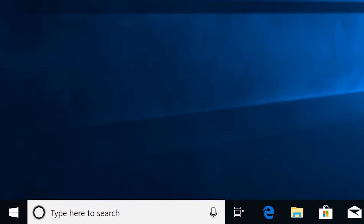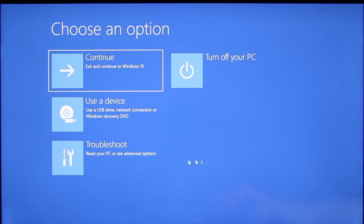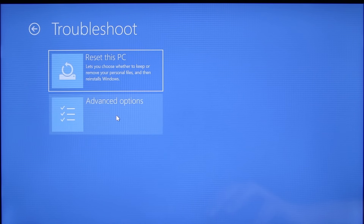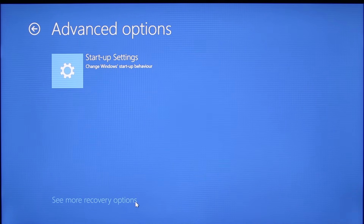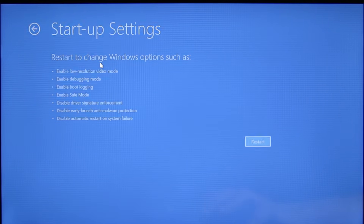Holding the Shift key when you restart causes the computer to start up on this screen. Click on Troubleshoot, then Advanced Options. On this screen, you need to click on See More Recovery Options, which is at the very bottom. Then click Startup Settings, and click Restart.